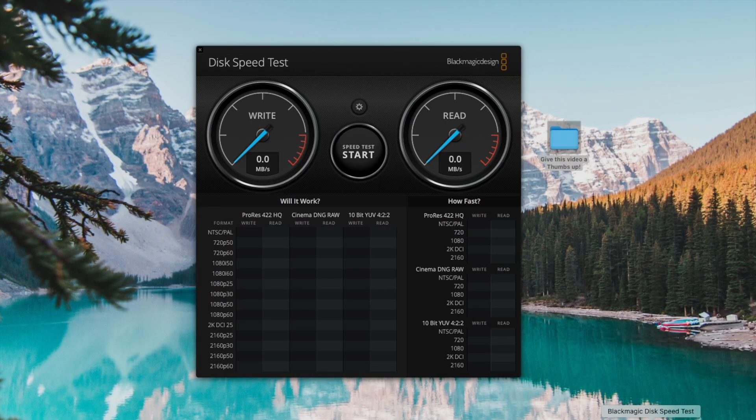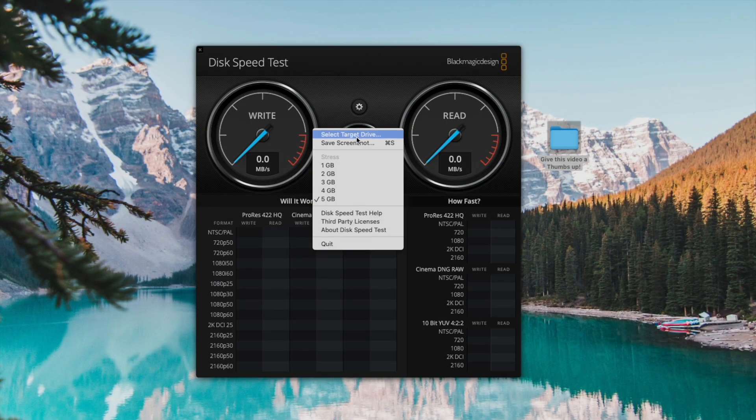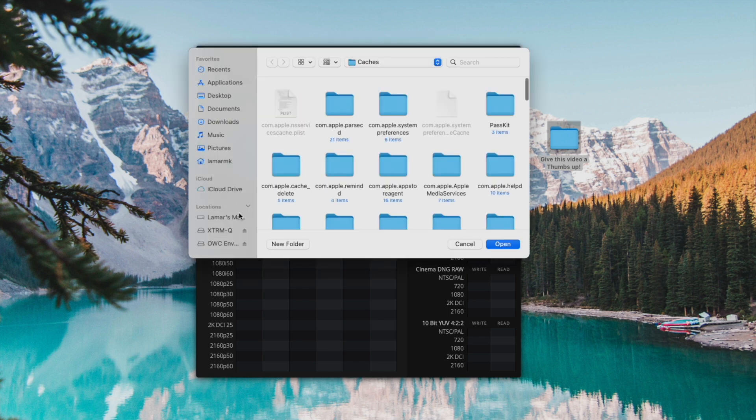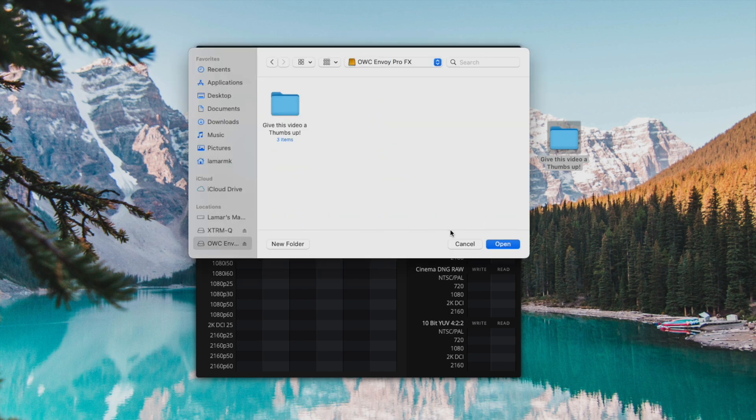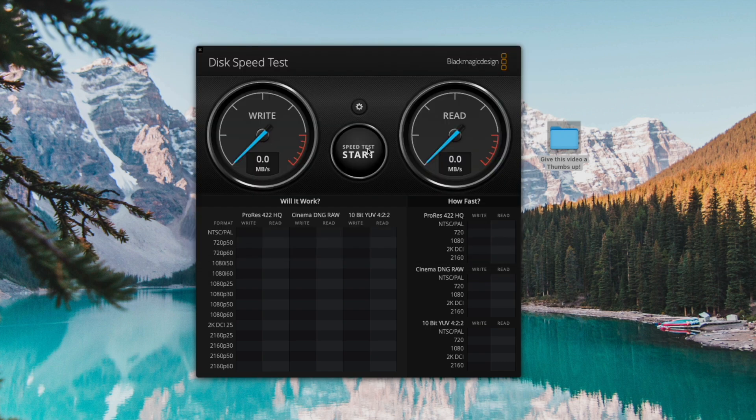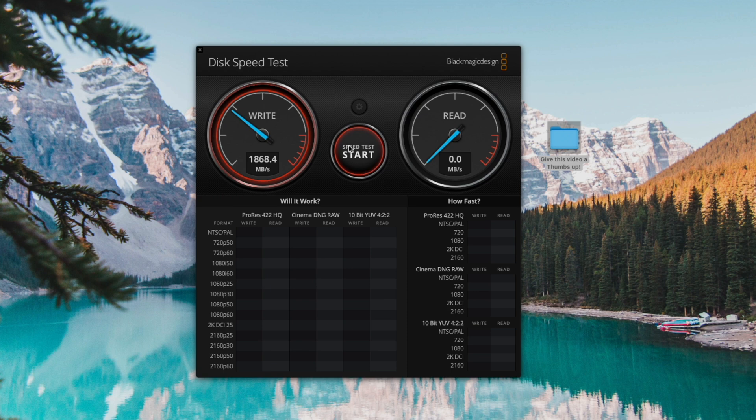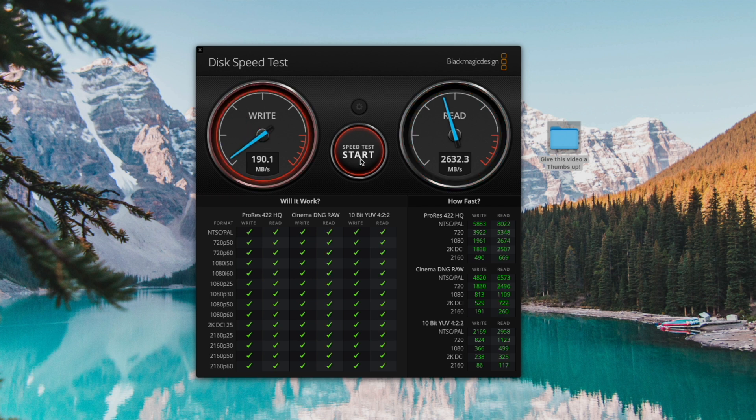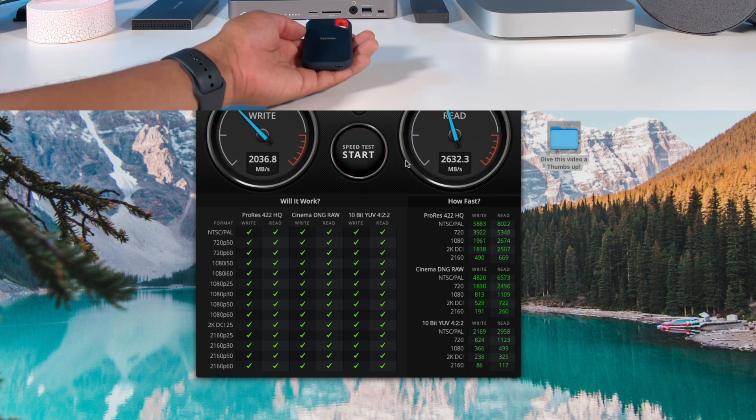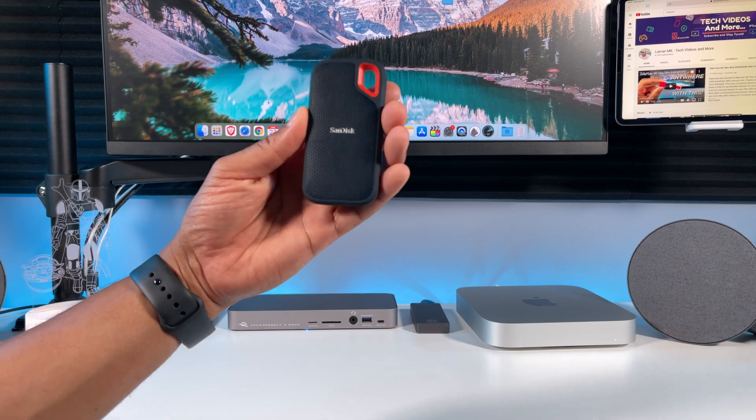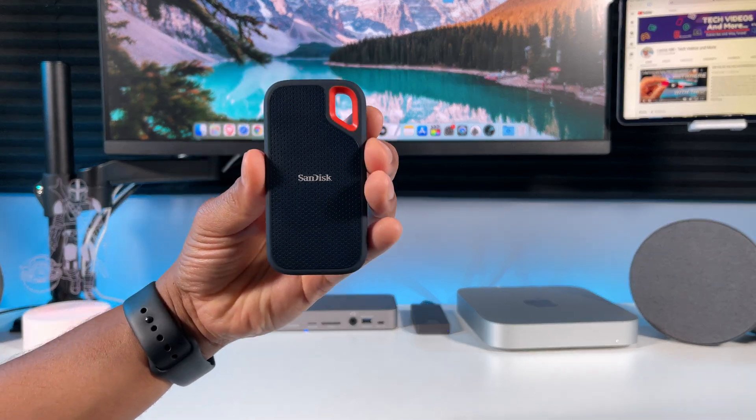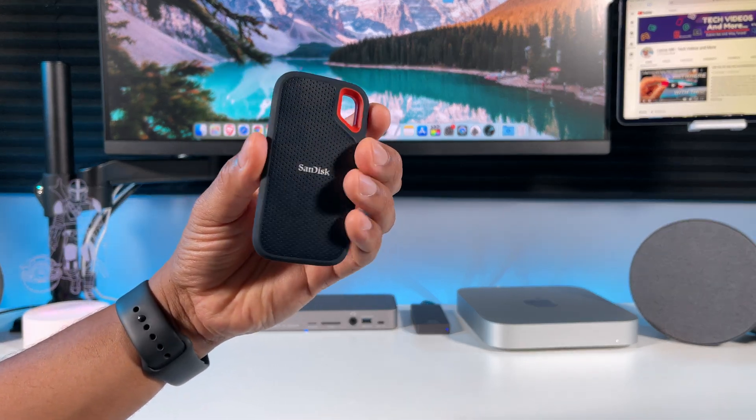Now let's run the disk read and write speed test. Select target drive, select OWC Envoy Pro FX right here, click open, click start. Look at that - almost 2000 megabytes per second on the write and over 2600 megabytes per second on the read. This is a super fast drive.